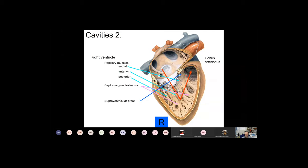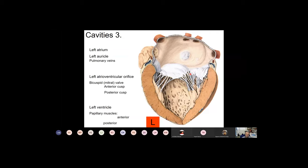The supraventricular crest has hemodynamic significance — it divides the ventricular cavity into an influx path where blood enters from the atrium and an efflux path where blood exits. When blood exits the ventricle it goes through a funnel-shaped narrowing area called the conus arteriosus, or conus cordis from outside, through which the blood passes into the pulmonary artery. There is another valve here — the valve of the pulmonary artery — which I will come back to shortly.